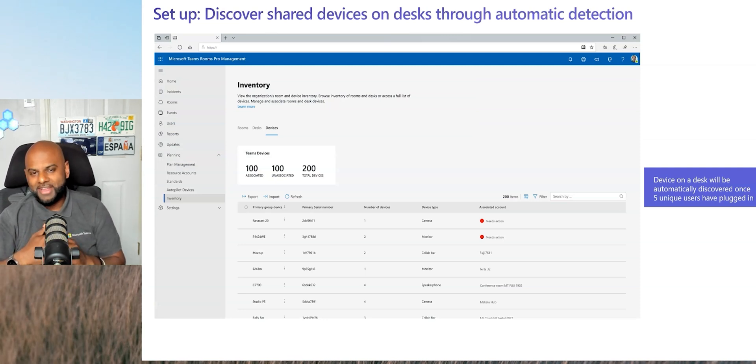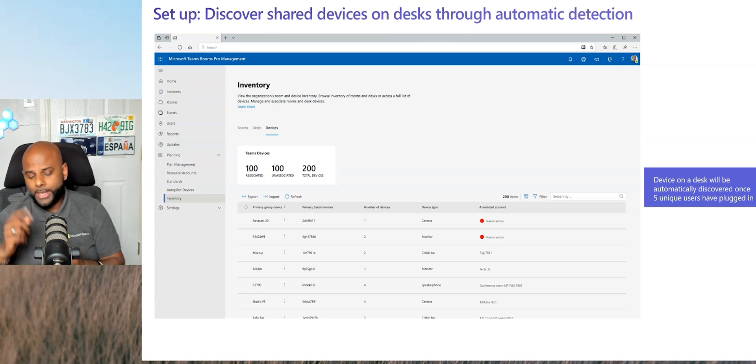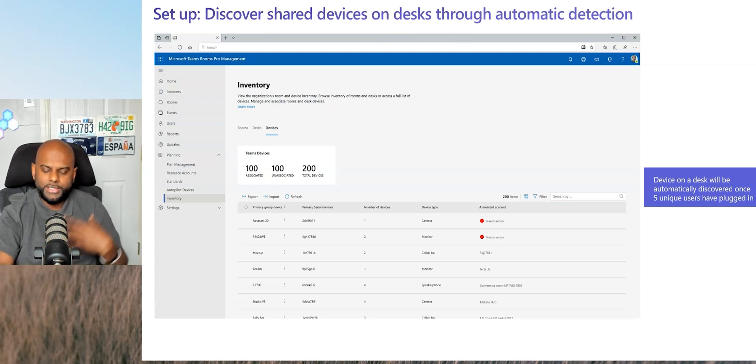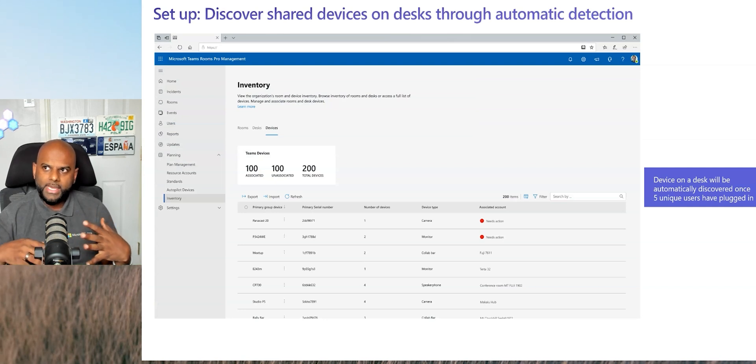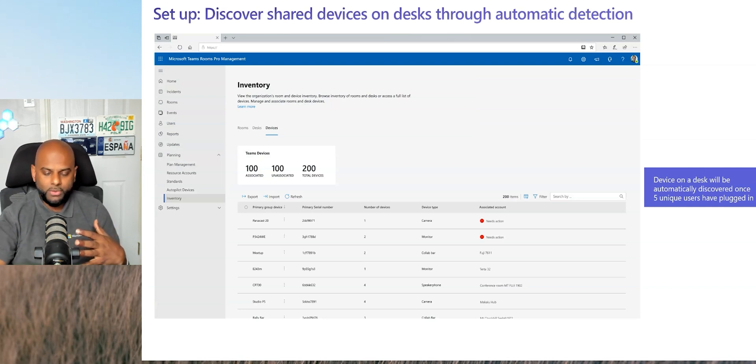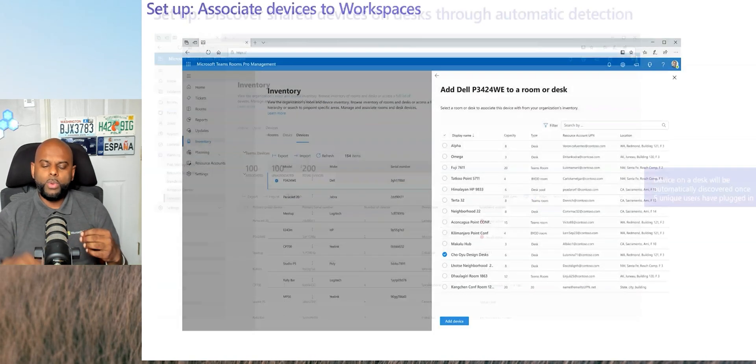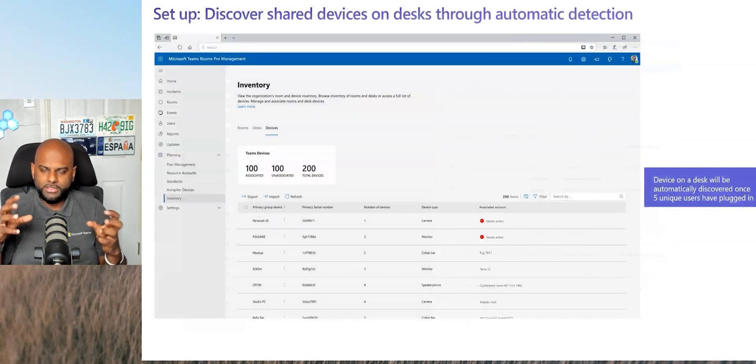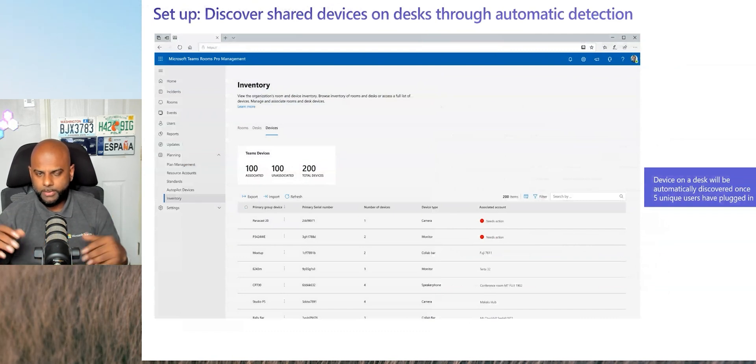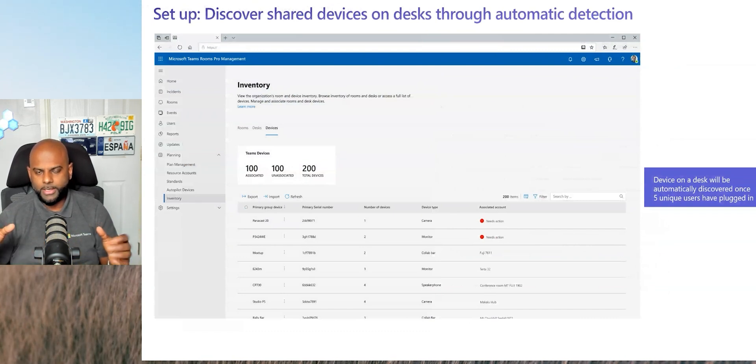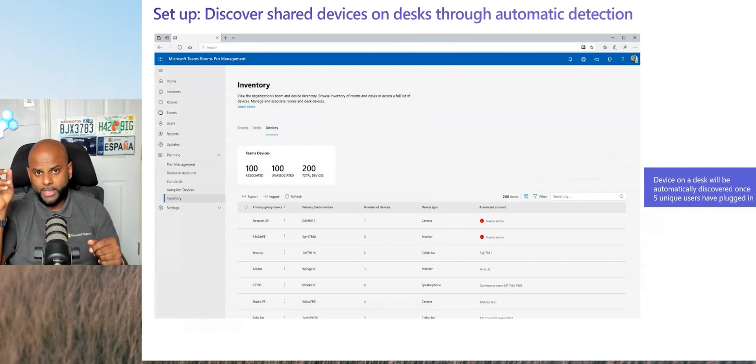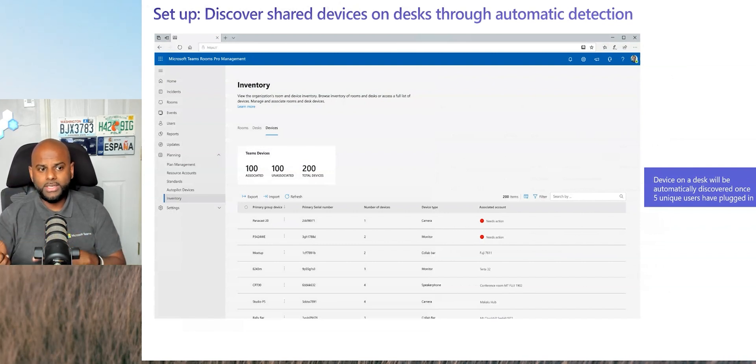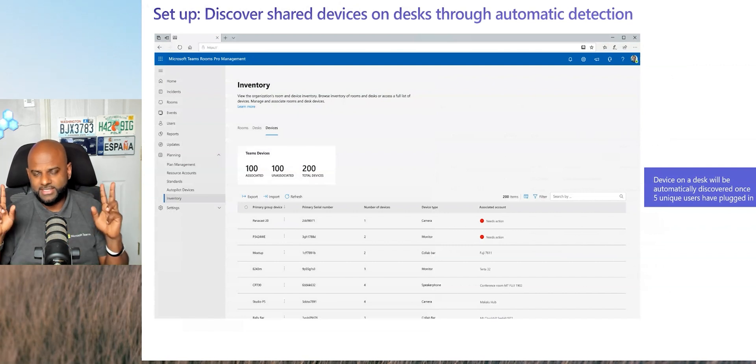But that is another way that you can use. Hopefully you've already got inventory and you've got serial numbers somewhere, so it should be easier for you to import. But the tool is better. The tool is easier. There is one more way. The third way of actually doing it is by doing it by organic means, which basically means what the Pro Management Portal will do is it will automatically detect devices.